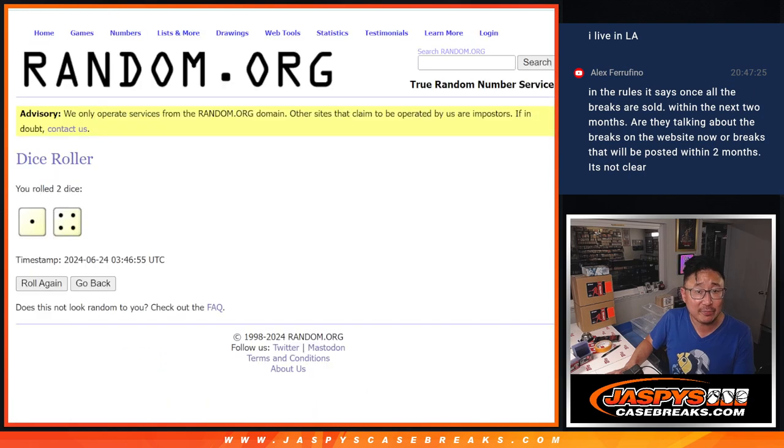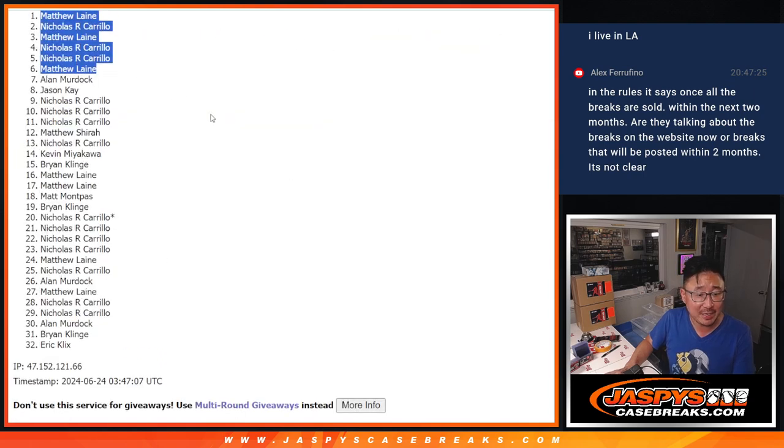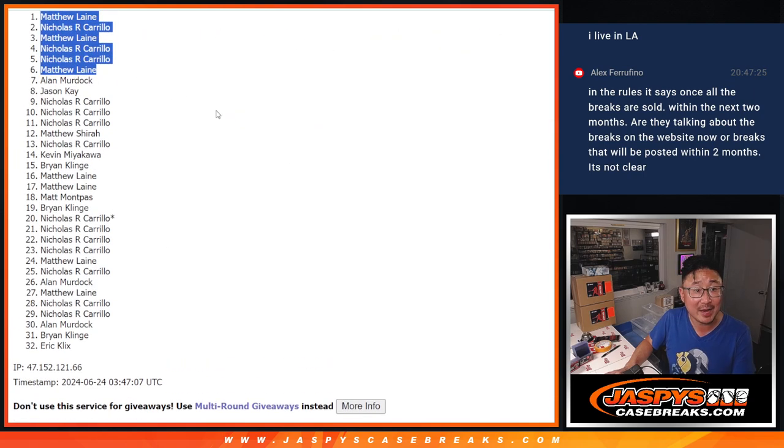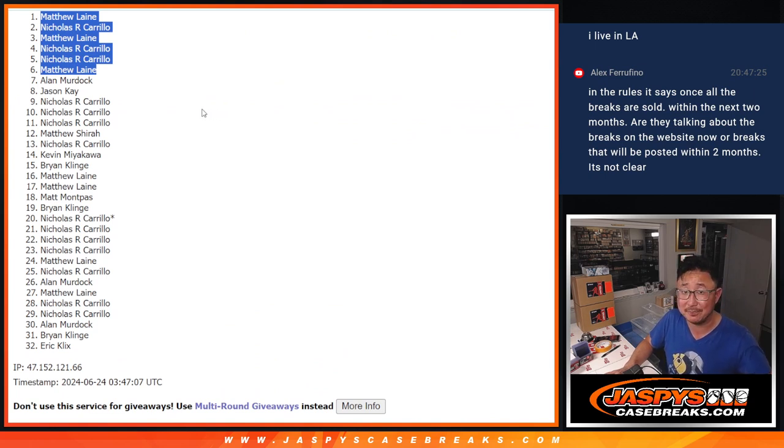After five, there's the top six. You're in that NT football break. Congrats. And everyone else, I'll see you next time in the next one. JaspisCaseBreaks.com. Bye-bye.